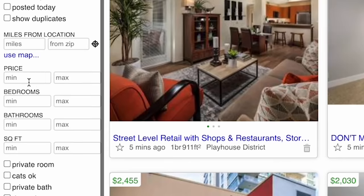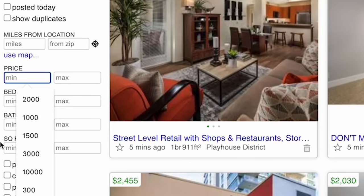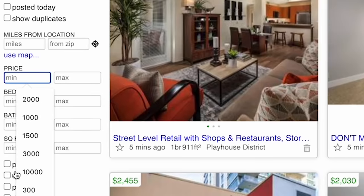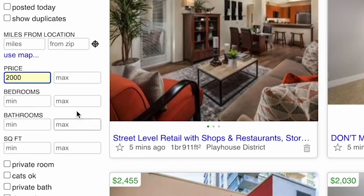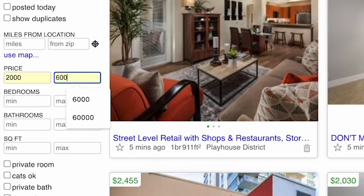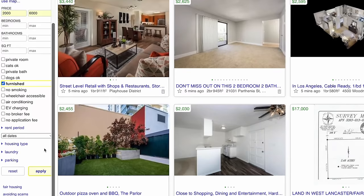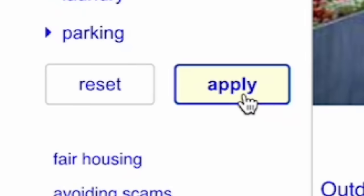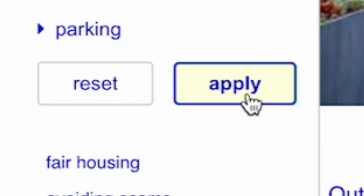The next thing you want to do is put a price parameter. I like to go for a minimum price point of $2,000 and a maximum price point of $6,000. On the low end, it gets rid of junk, and on the high end, it gets rid of properties that are listed for sale. Once you've done that, click the Apply button.